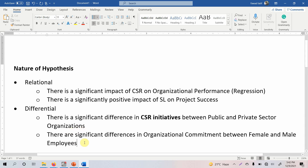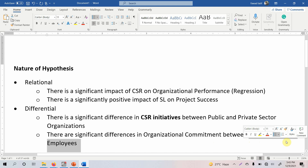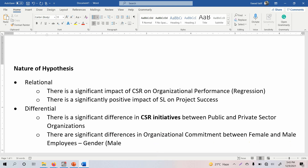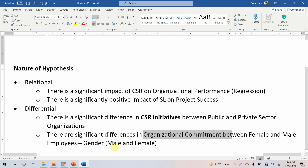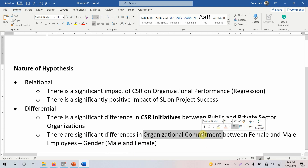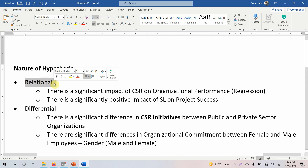In the organizational commitment example, your dependent variable is organizational commitment. Your independent variable is gender, which has two categories — male and female. You are assessing the differences in organizational commitment between male and female employees. The grouping variable is gender; so your independent variable is gender and your dependent variable is organizational commitment. This is how you formulate a differential hypothesis and a relational hypothesis.